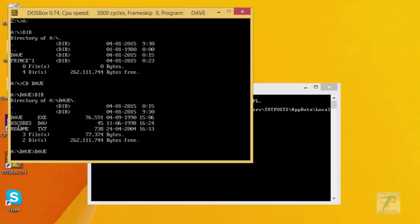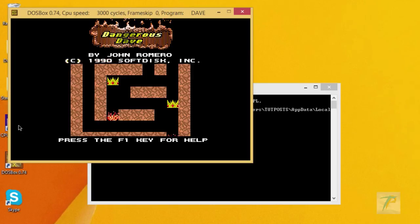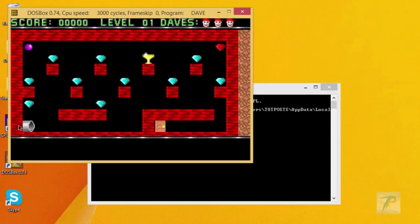That's it. Now a DOS game is working perfectly on Windows 8.